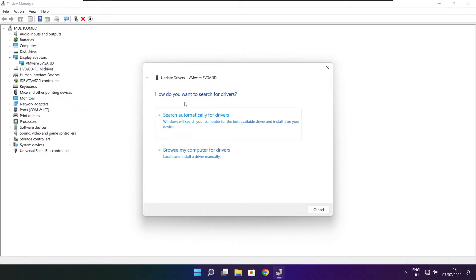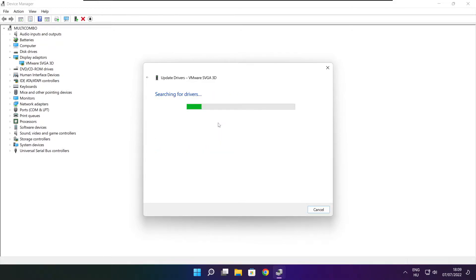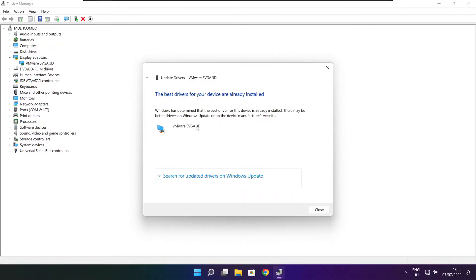Search automatically for drivers. Installation complete and click close.